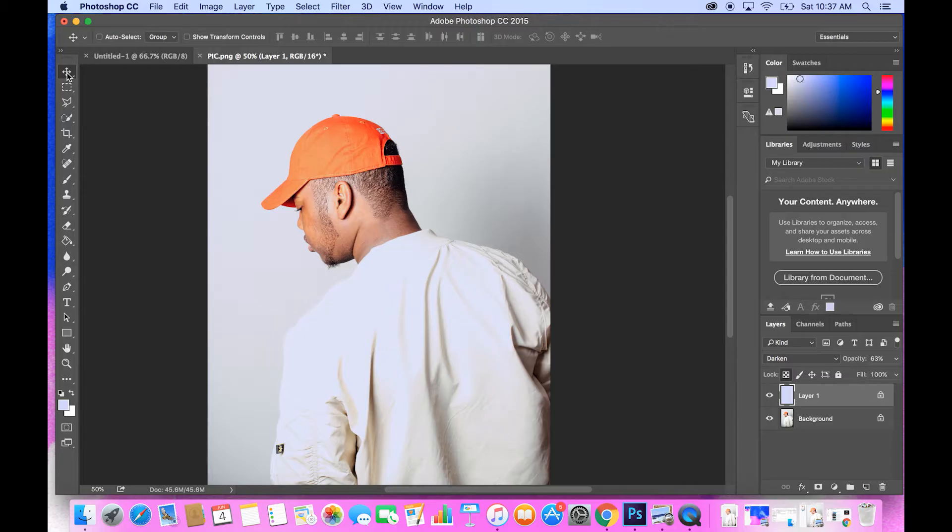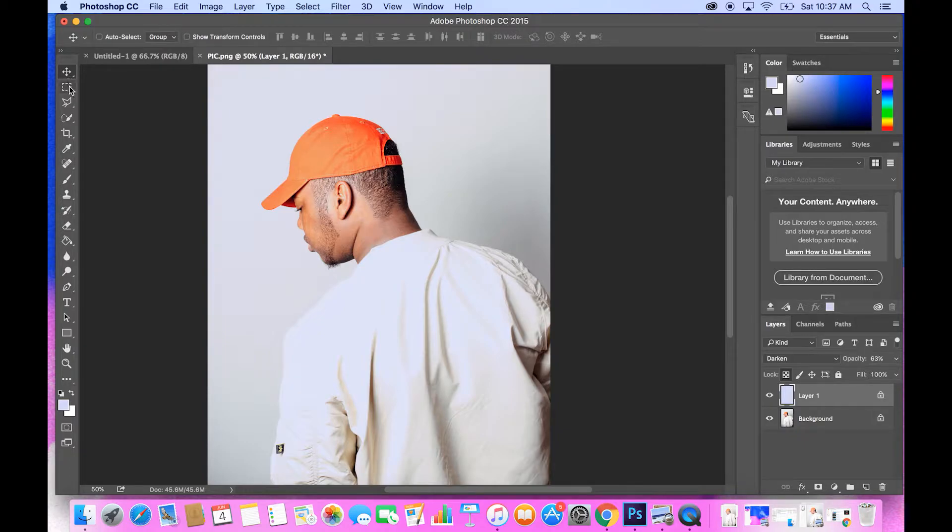What's up everybody, this is Brandon Saad from Be The Visionary here to teach you guys how to remove a background from an image that way you can use it for a mixtape cover or whatever you may need. Let's get started.